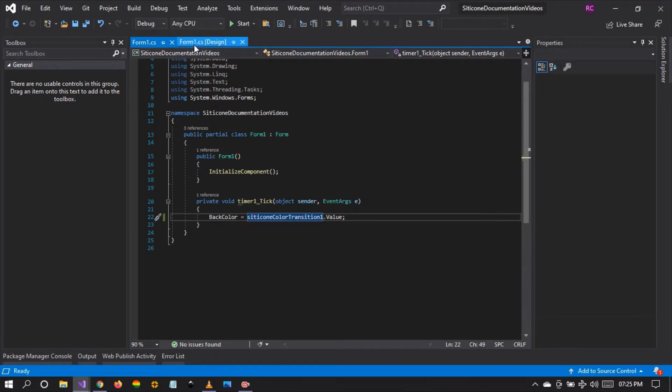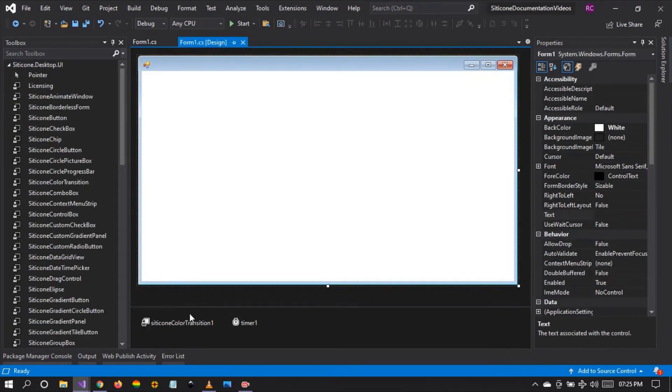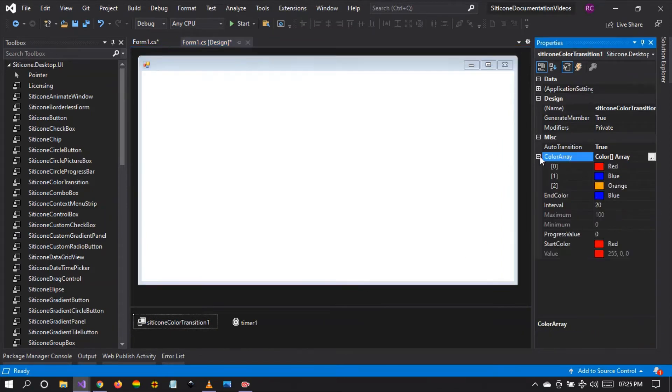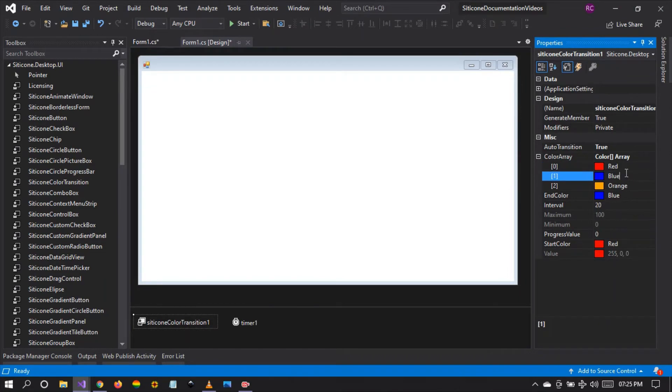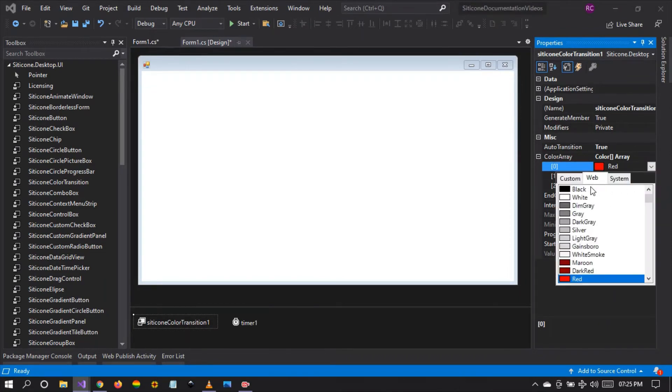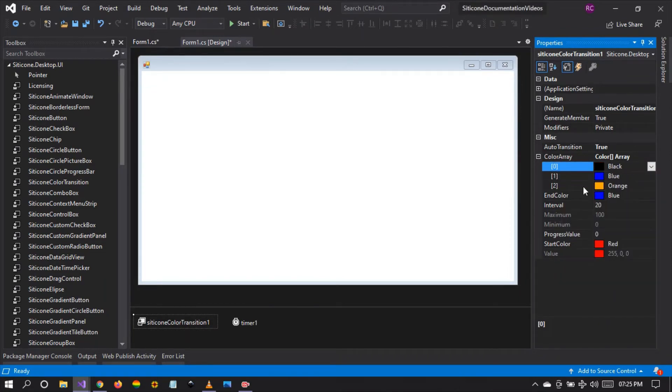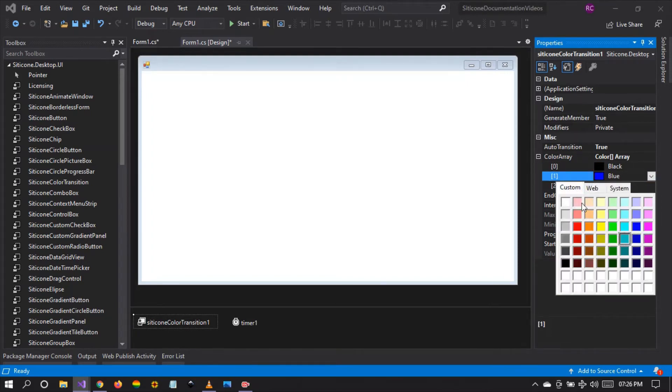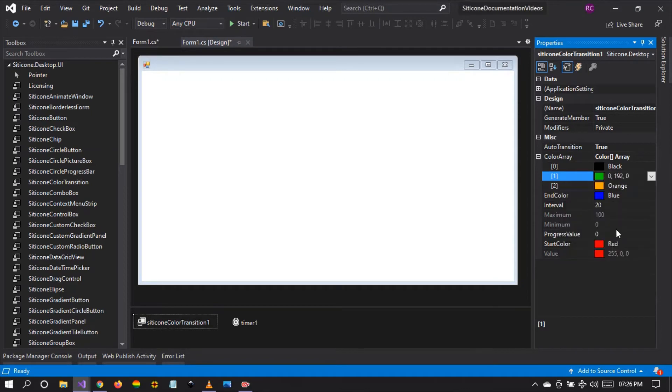What's interesting is that this silicon color transition is an array of color properties. As you can see, the default is red, blue, orange. So we're going to start by customizing, changing red to black, changing blue to green. And then we're going to leave orange as it is.